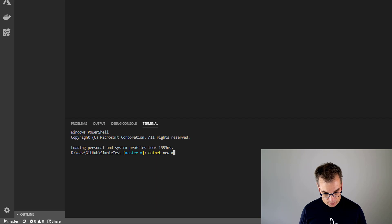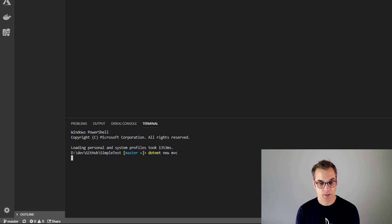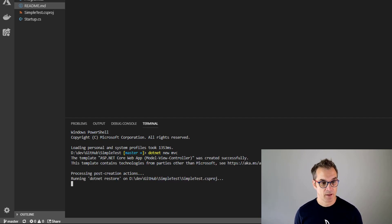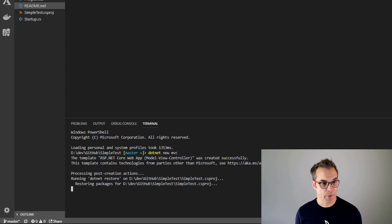And then I will use the template MVC, it will create a website for me. Perfect.